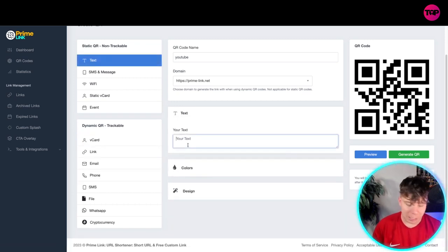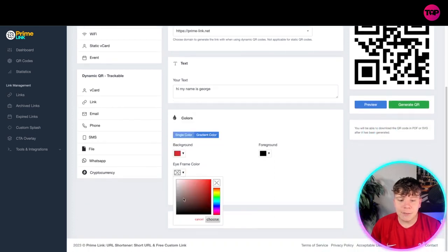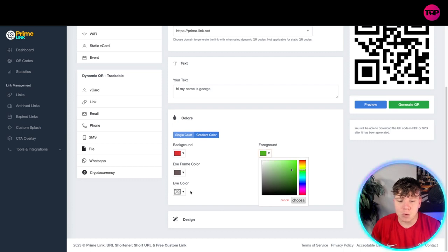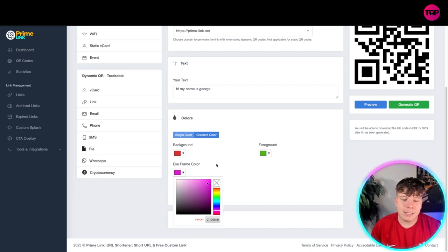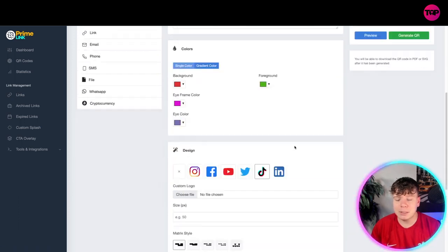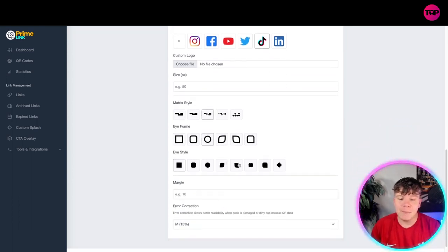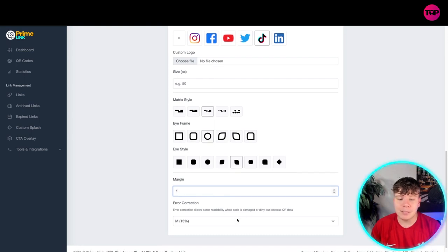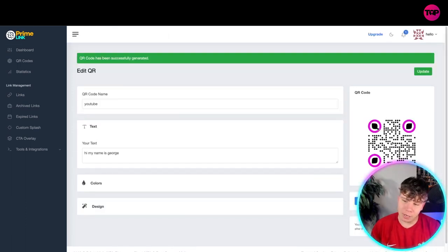I want it to be a text message, and I want it to basically say 'Hi, my name is George.' Now I want the colors to change. You can change the background color — let's put that as red. The iframe, let's put that as a dark color. Let's have this as a nice green. Let's put this as a nice pink, so we've got our colors. For the design, you can have things in the middle of it — let's have TikTok in the middle. You can have your logo, change the matrix size, choose your iframe, margins — put them up or down. Let's have a six margin and your correction. Simply click 'Generate QR' — you can see how cool this is! I've just made that myself. You can update it at any point.